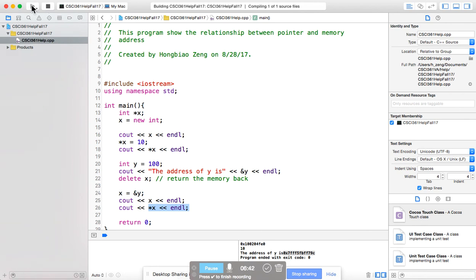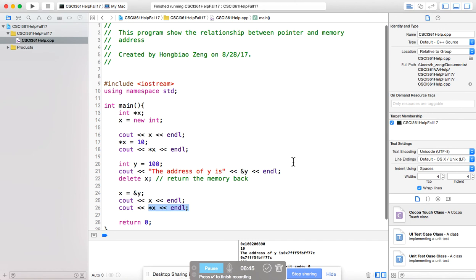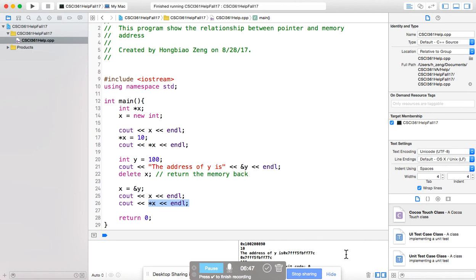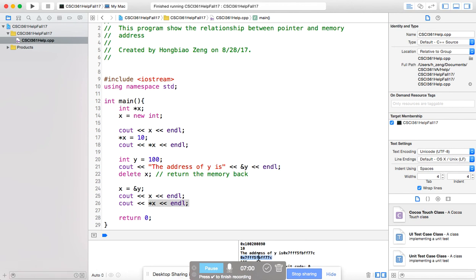Let us run the program. Looking at the result, you will see the two memory addresses are the same — the memory address of y and the value in x — because you assigned the address of y to x. You will also see 100 from cout star x. Star x is the value in the memory that x refers to, and that memory is the memory associated with the name y.